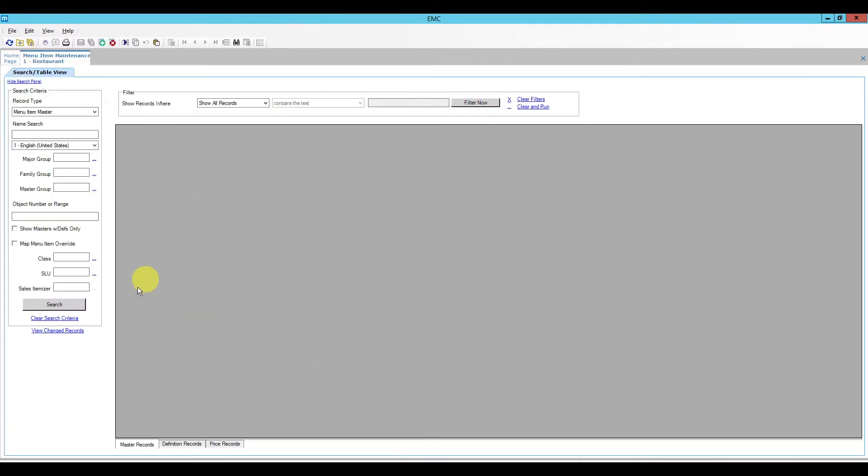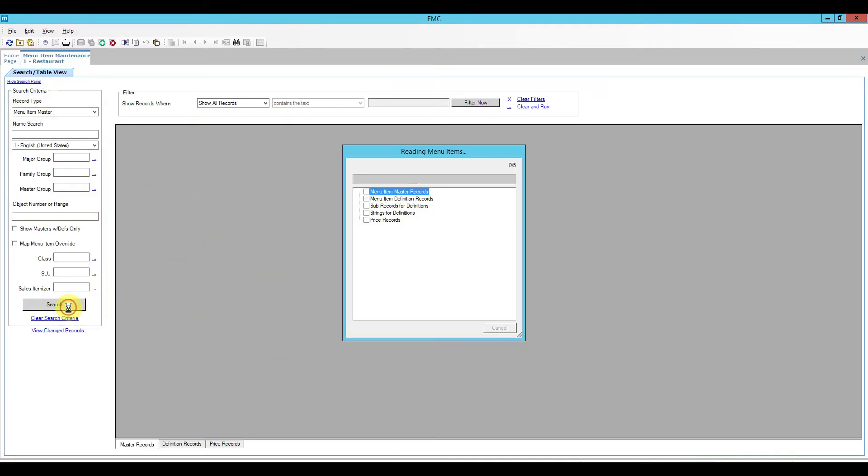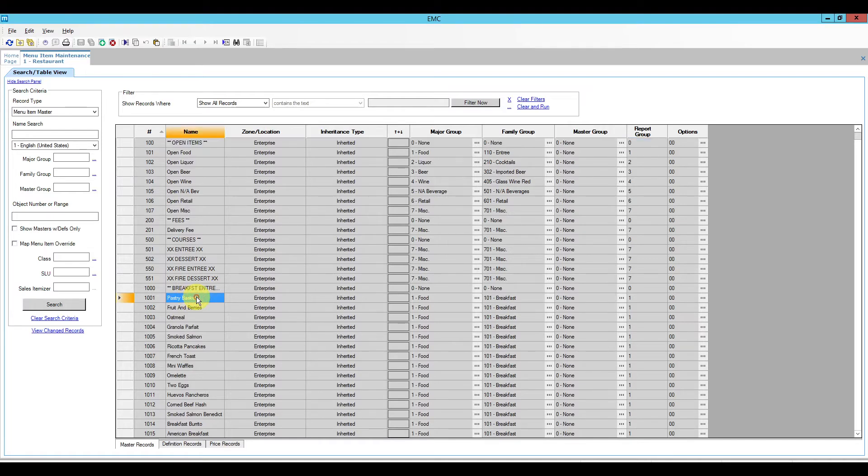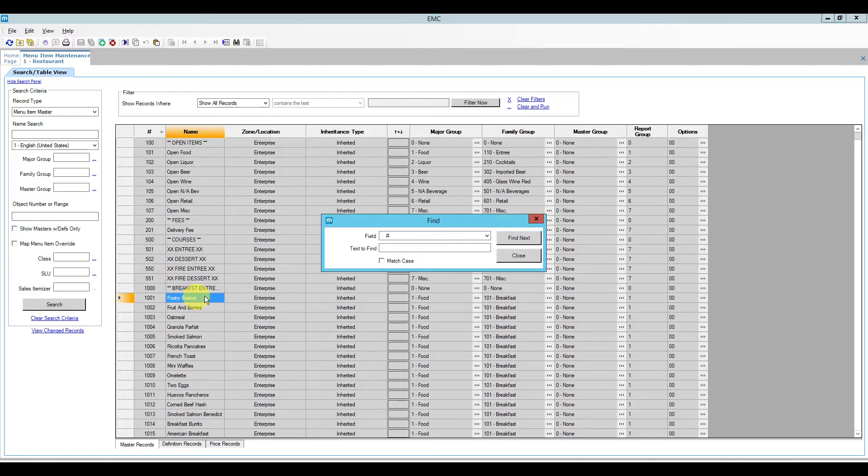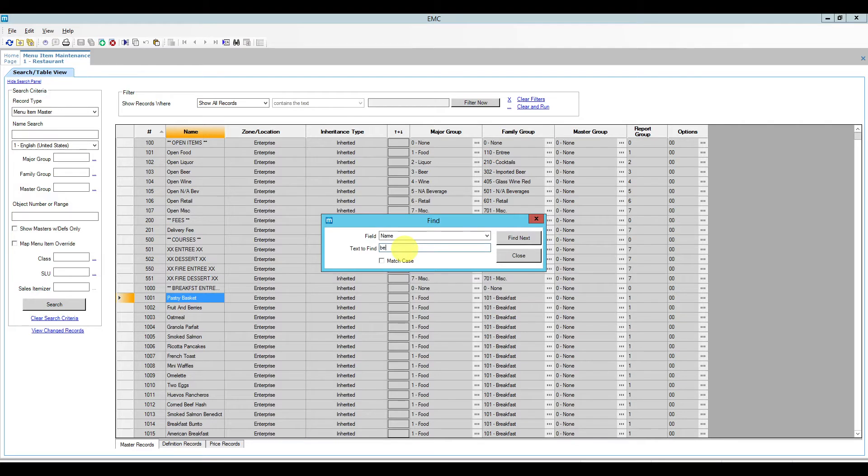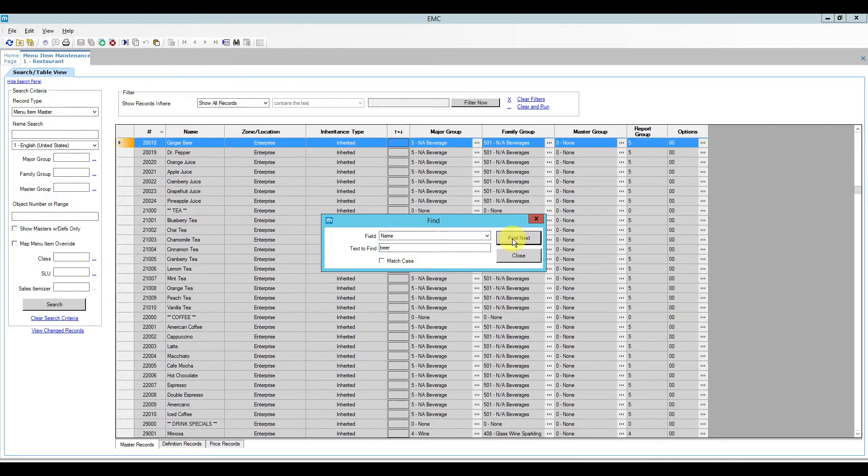After we open menu item maintenance we have to click quick search in order to populate the menu item database and I'm going to look for my beers. To do that you can either use Ctrl+F on your keyboard to pop up this find window or just click the little binoculars here at the top. In the field we're going to select name and I'm just going to type in beer and then click find next.